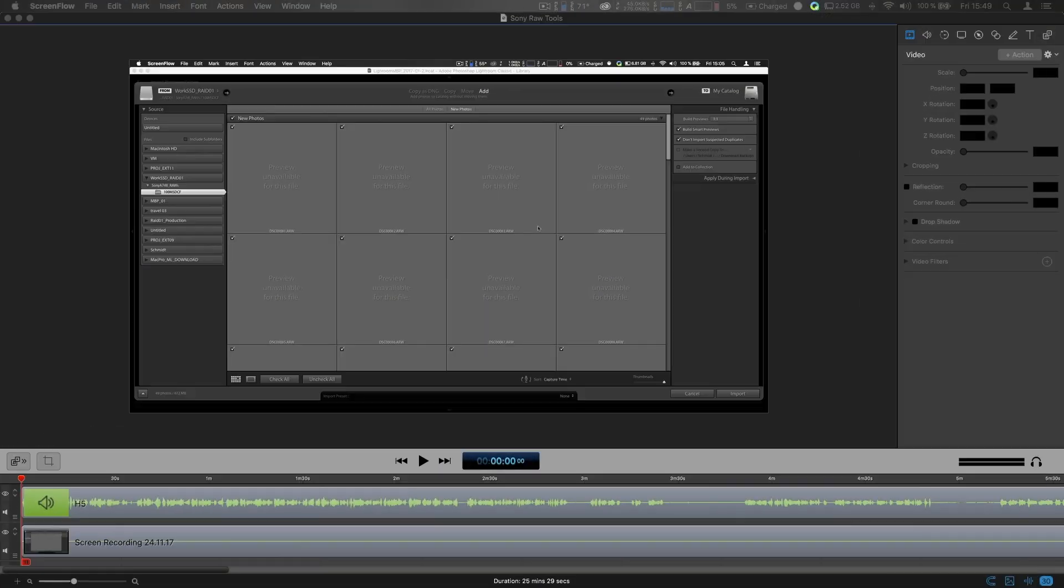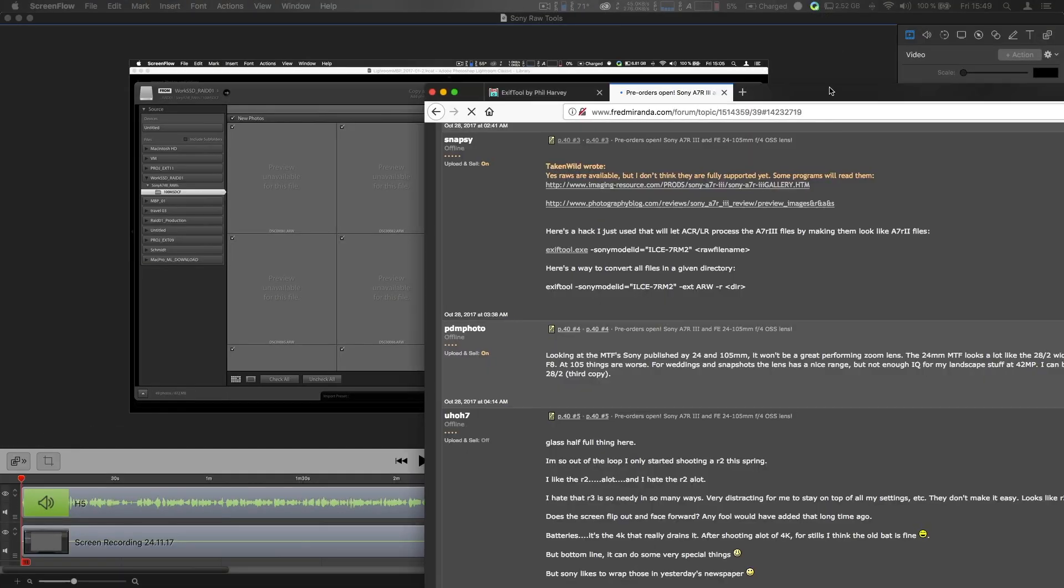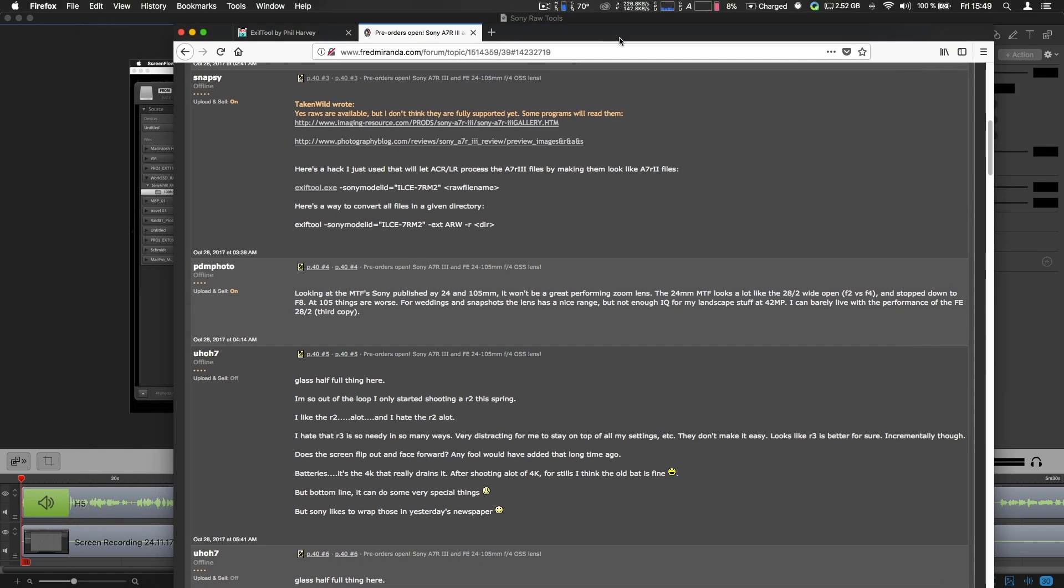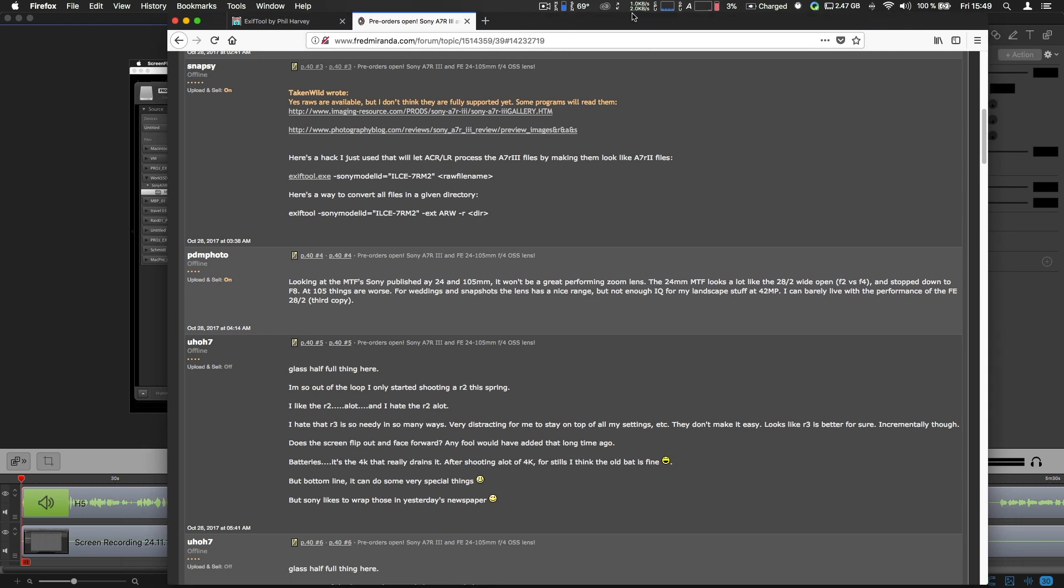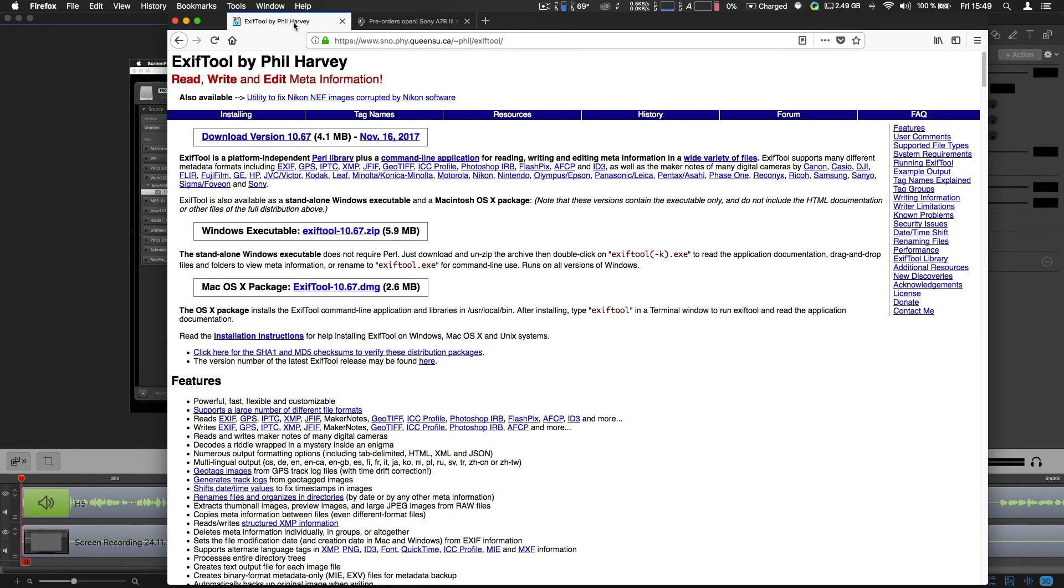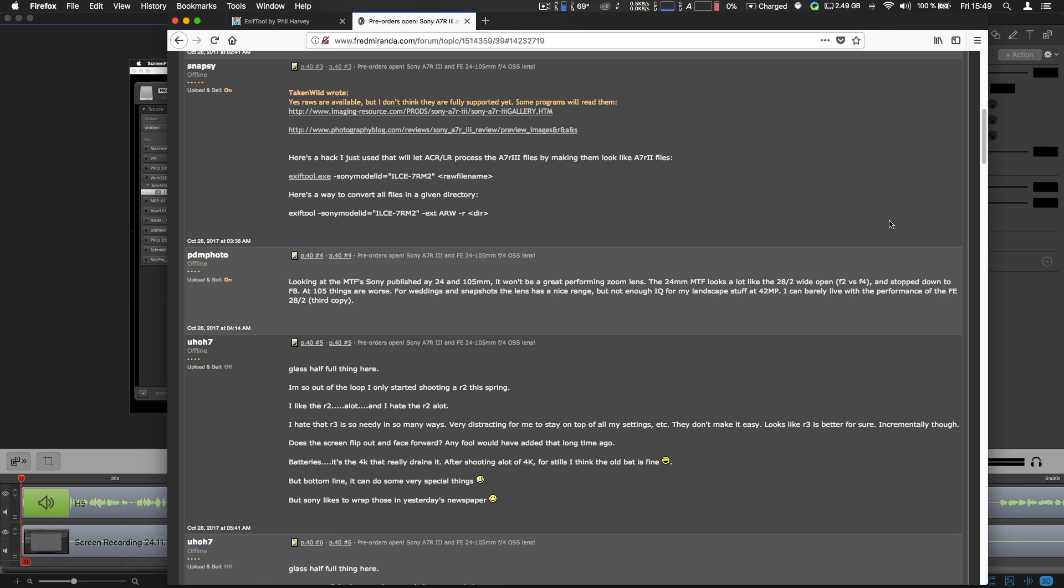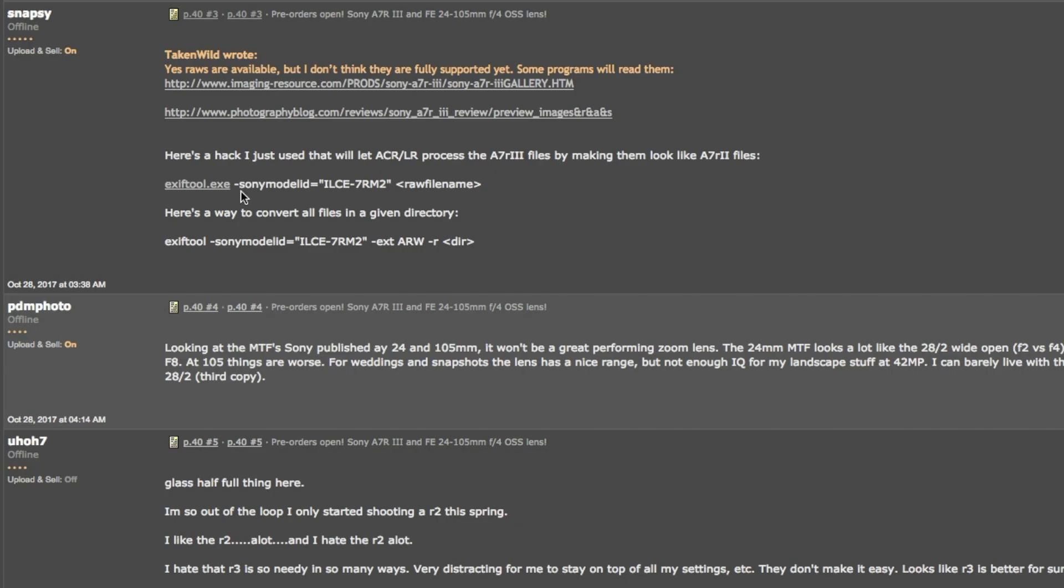All right, just came across another trick to open up Sony A7R III files in Lightroom CC or Classic CC. There's an XF tool fix that changes something inside the raw file. I have a link below and yeah, it sure works. So let's do this.